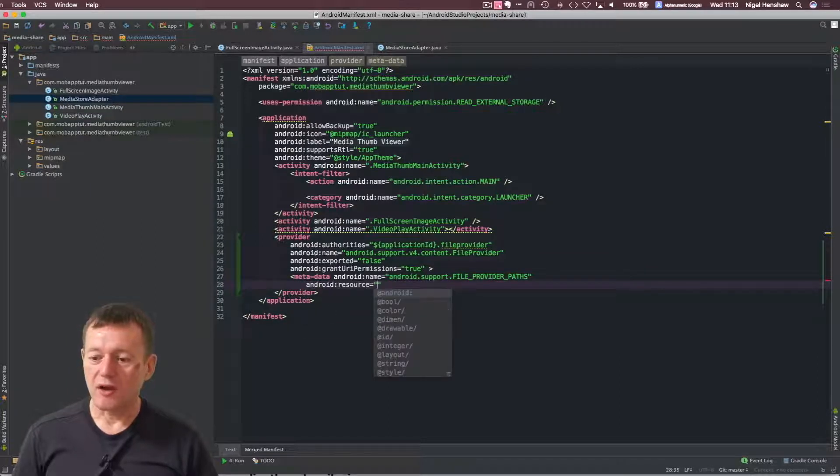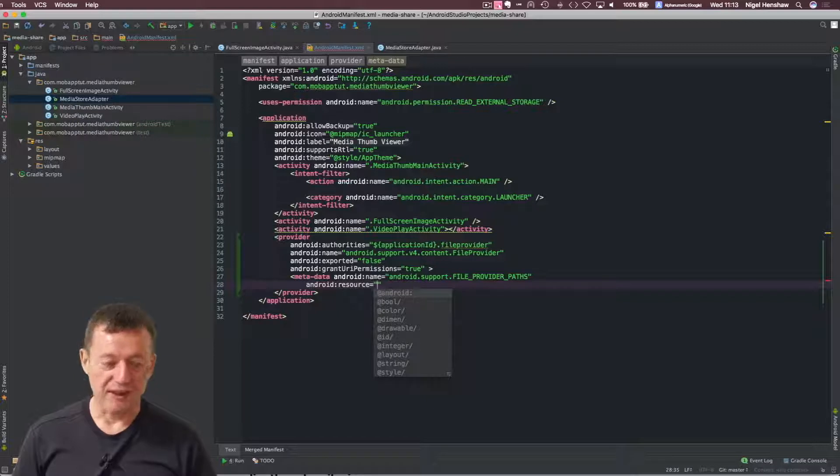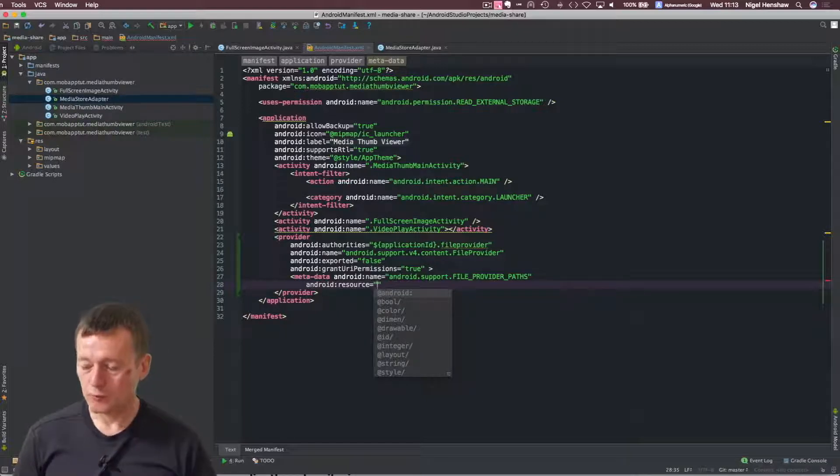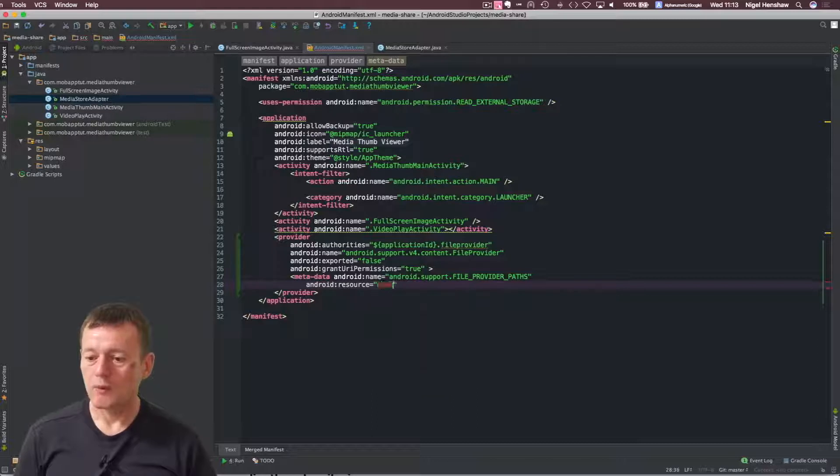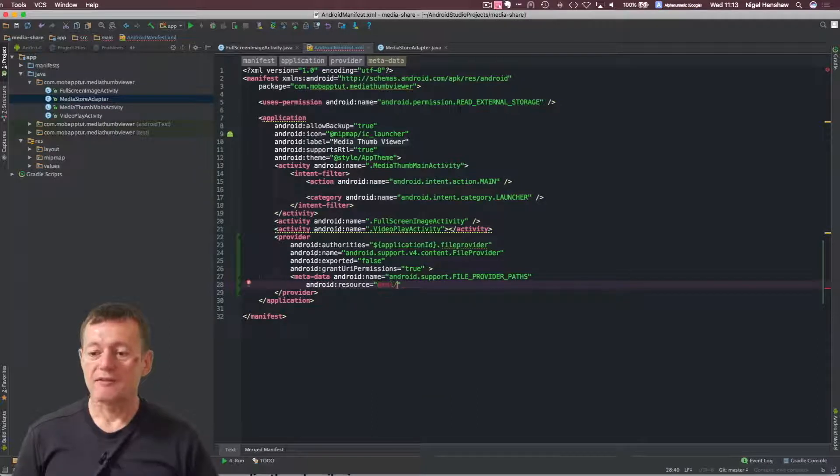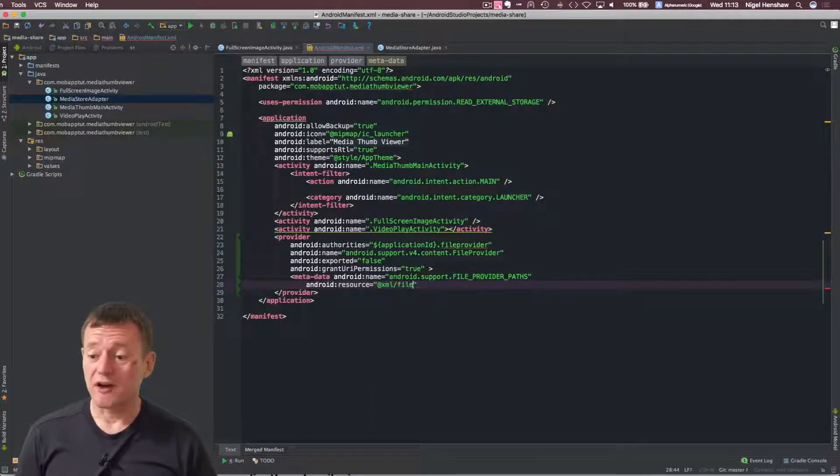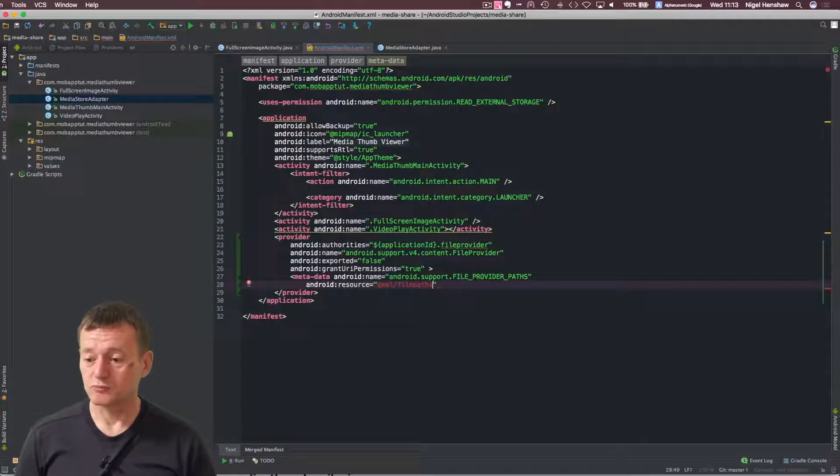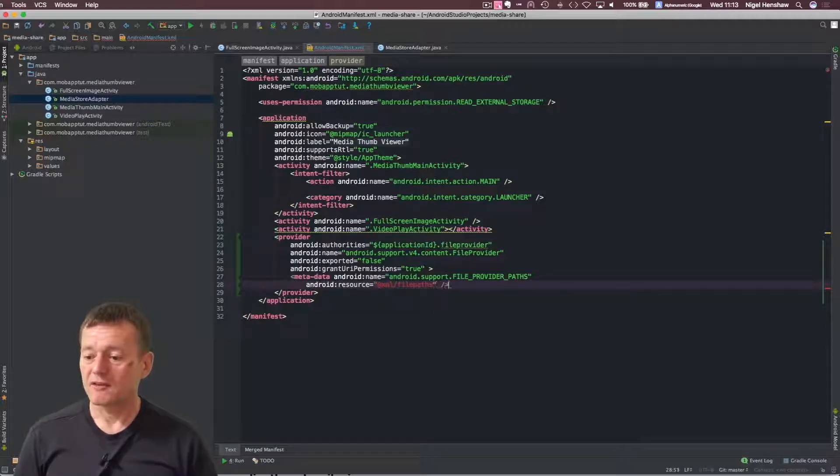And it also requires a resource. So I'm going to make this next in our resource directory. And inside this directory, we're going to call it file pass. You can call it whatever you want. And we do need to close that.